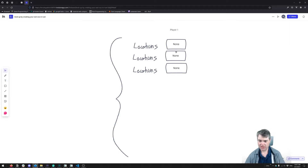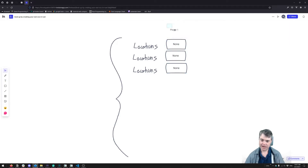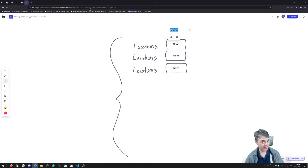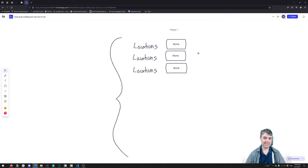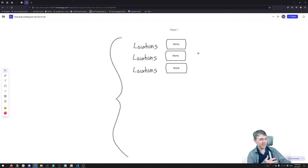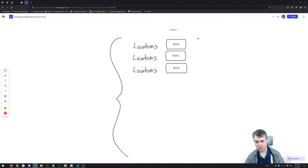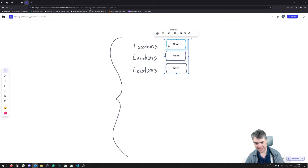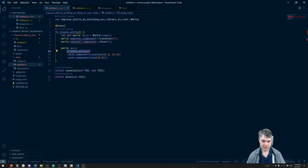So what we're going to do is allow ourselves to add an entity. Notice I'm not creating a player label here, because this is just a database of types — the combination of types tells us what it is. We're going to expand everything and add in a None.